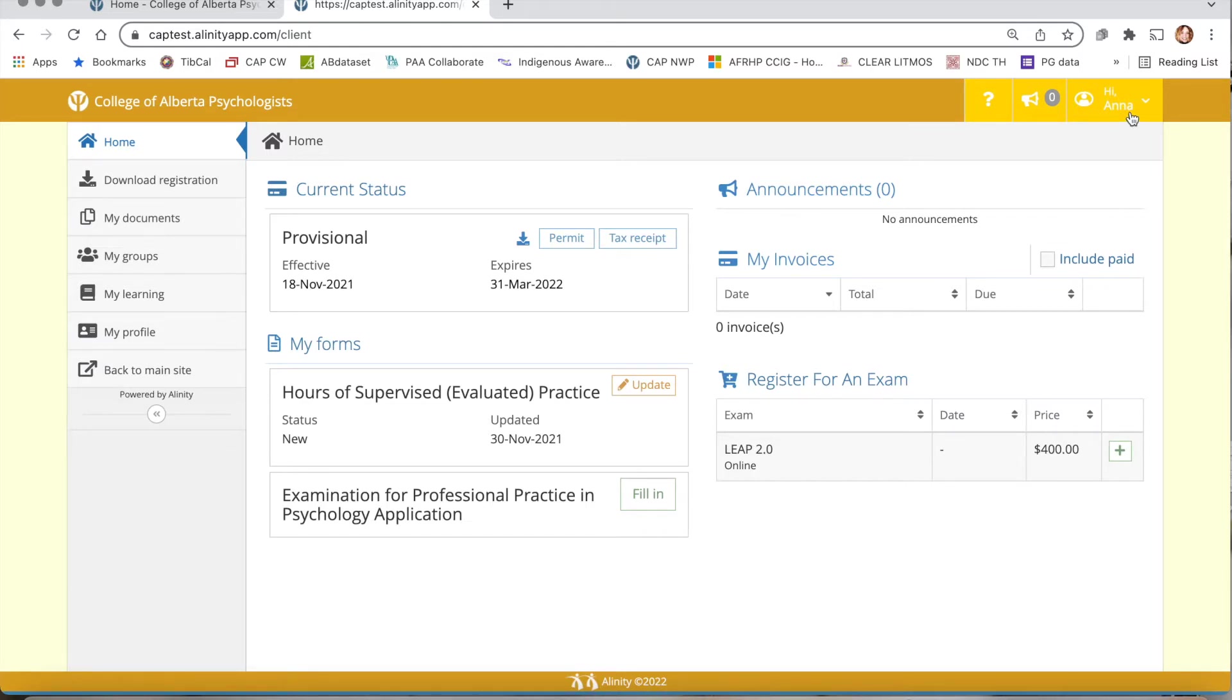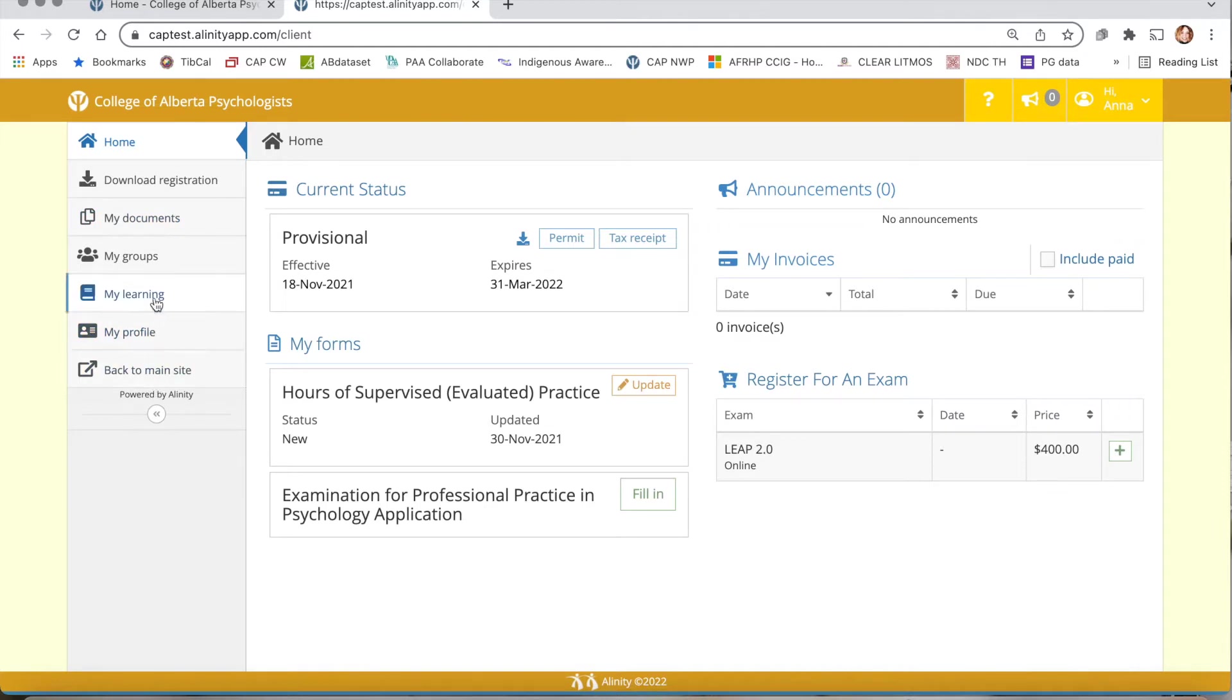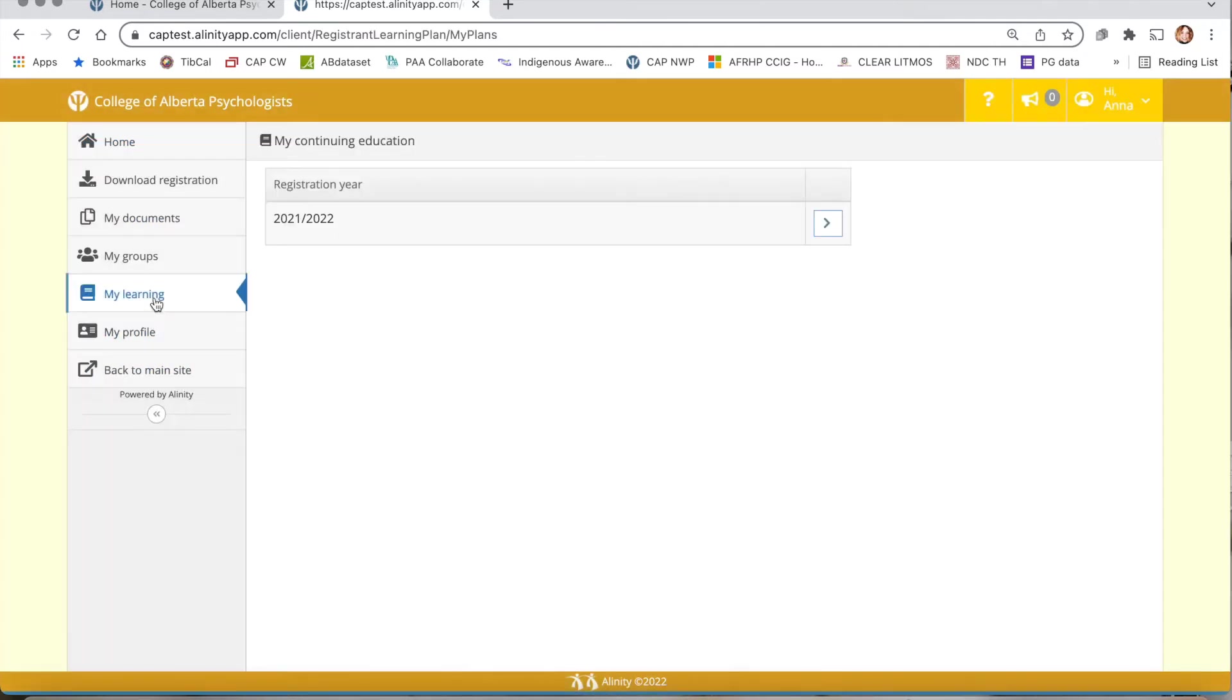To locate the continuing competence program, you'll want to go to the left hand navigational column where you'll see a variety of tabs. Click on the My Learning tab. This will take you to an entrance page for the continuing competence program.